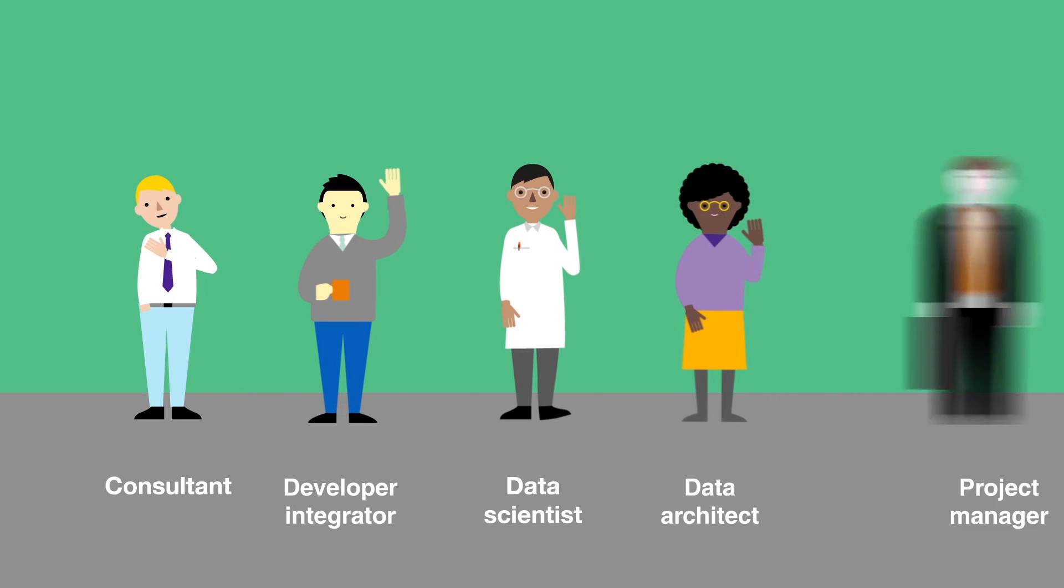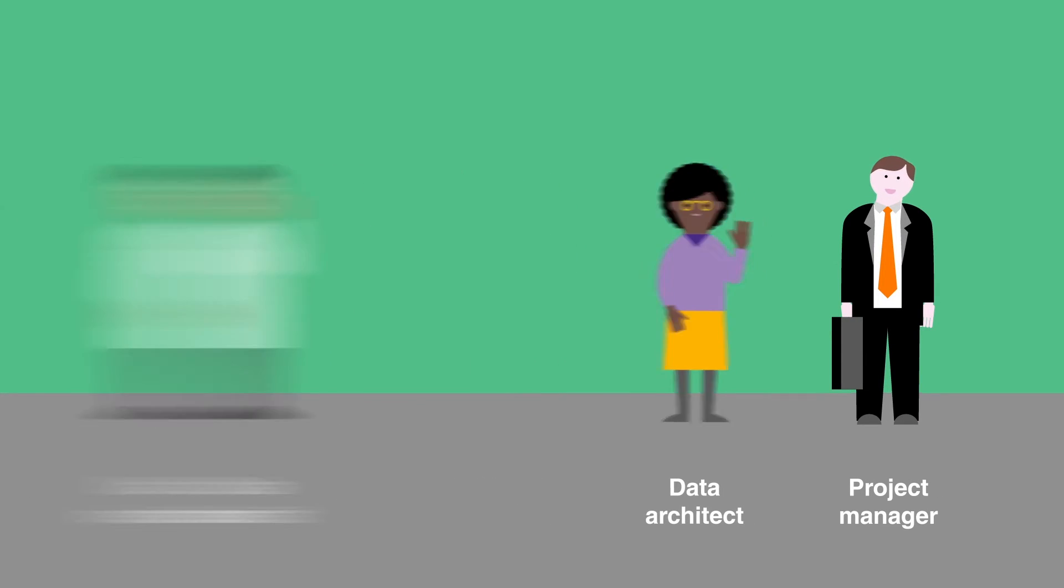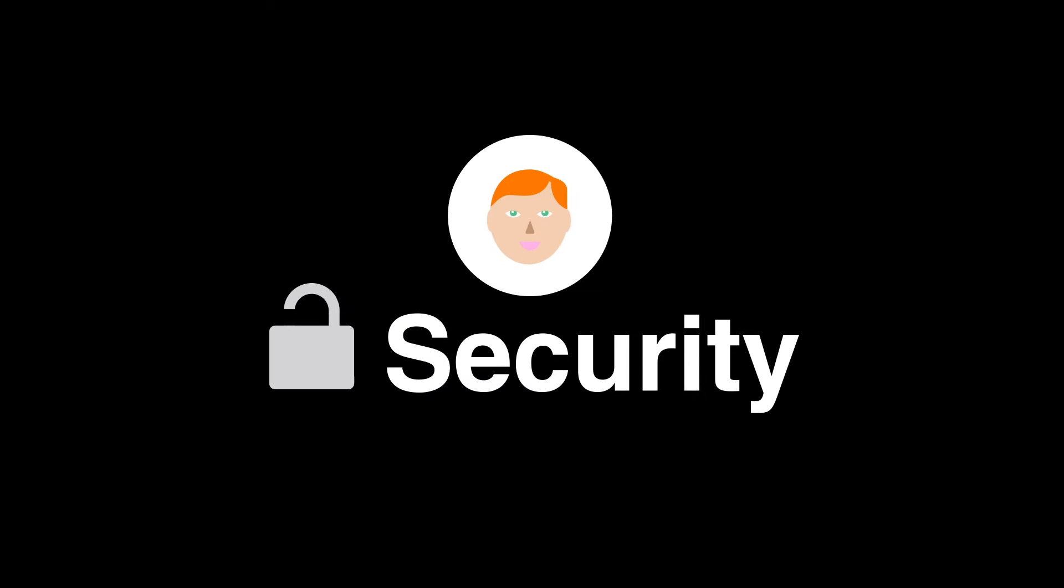And you have the support of our experts at every stage of your project. All this while addressing security and privacy concerns.